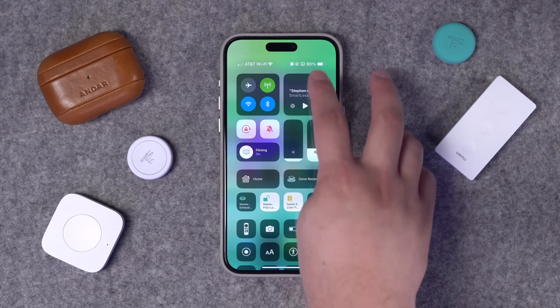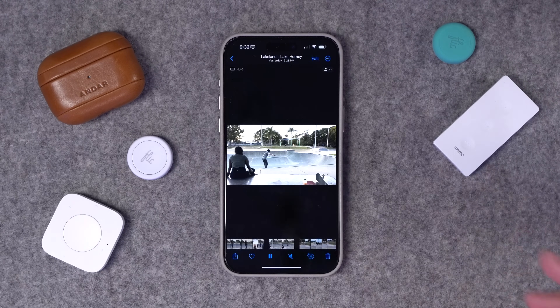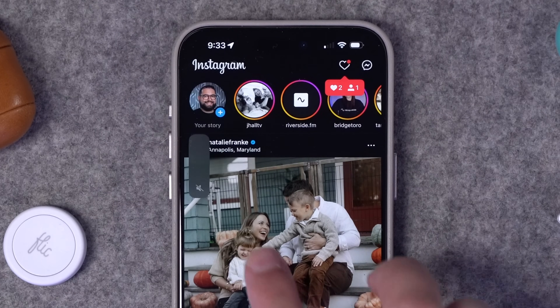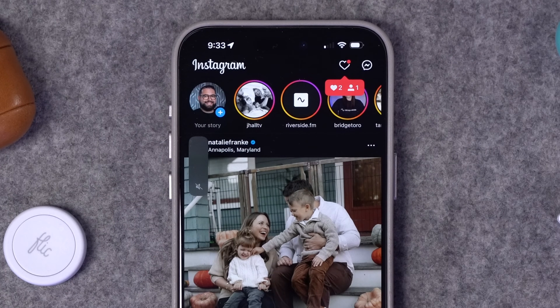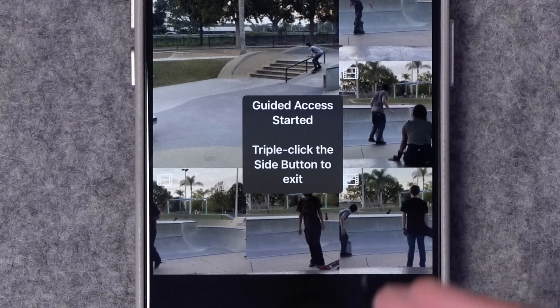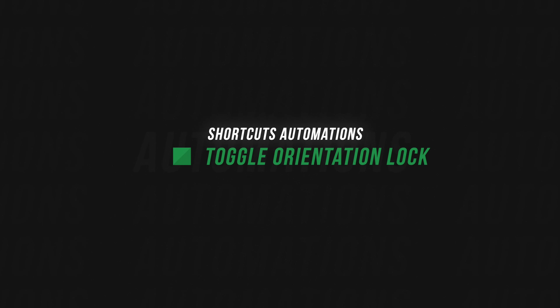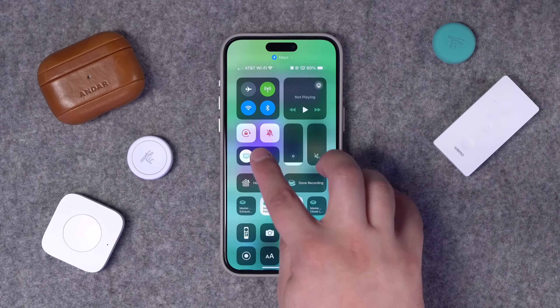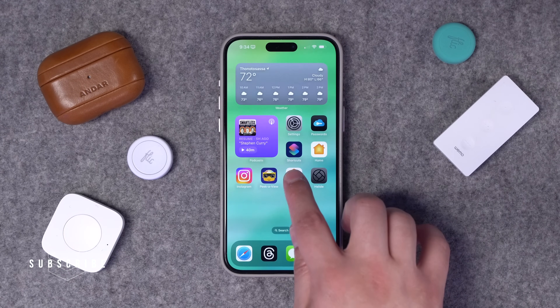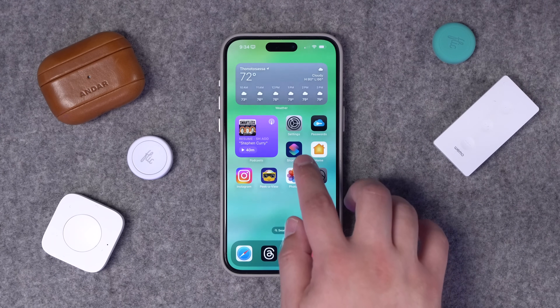One of my favorite things to do with Shortcuts is set up per-app automations. For instance, every time I open the Photos app, my orientation lock unlocks so I can rotate and see things in landscape. Whenever I open a social media app like Instagram that may play video, the volume turns all the way down so I don't have to be disrupted. You can also automatically launch Guided Access for the Peak of View app, and set up other useful automations for apps like Halide and the Blackmagic camera app.